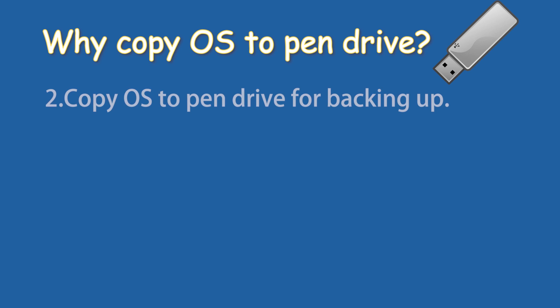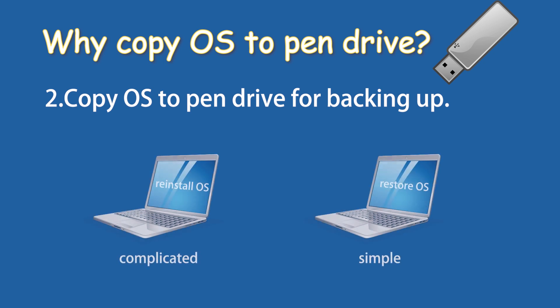Second, copy OS from laptop to pendrive for backing up. The process of reinstalling the operating system is much more complicated than restoring the operating system. Copy operating system from laptop to pendrive can be a good way to back up your operating system. You can easily restore operating system instead of reinstalling it if your operating system crashes one day.